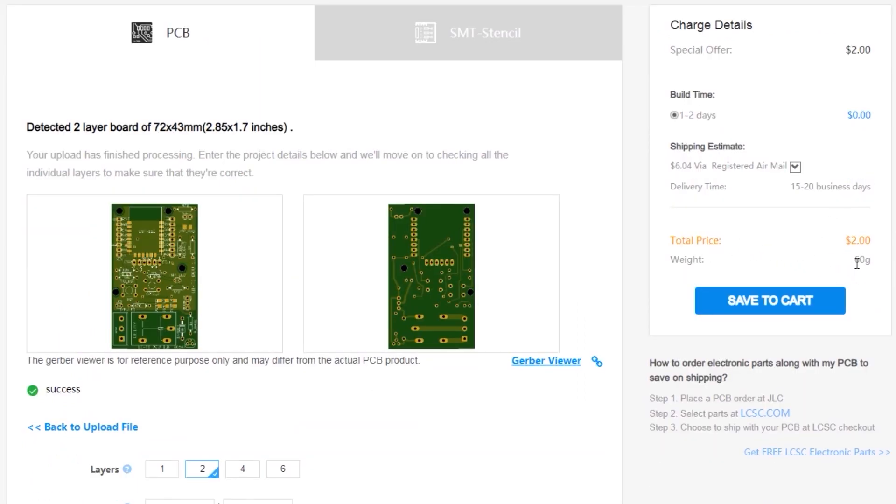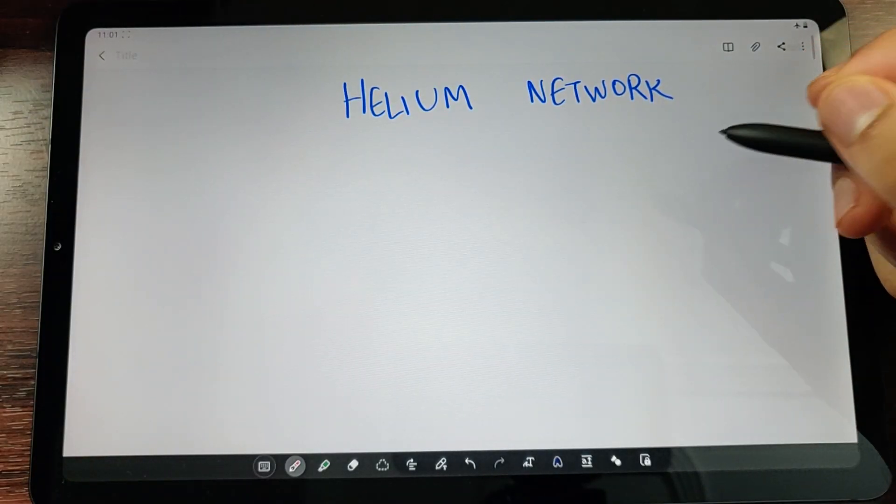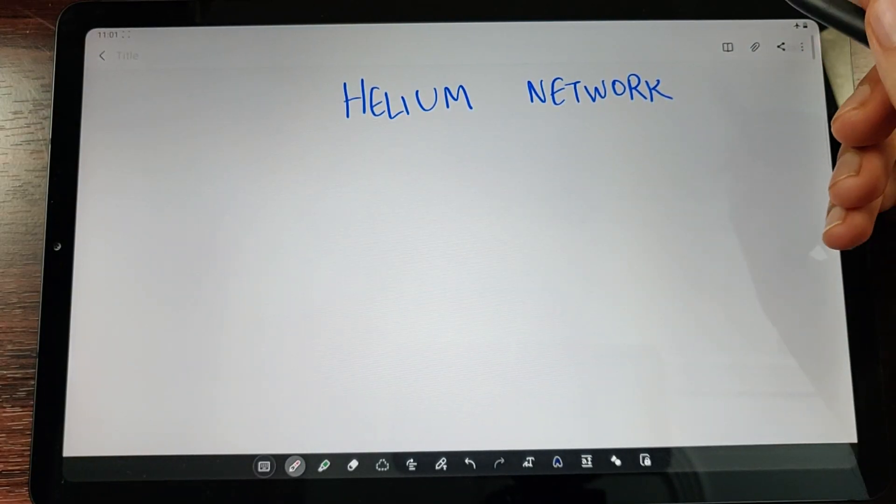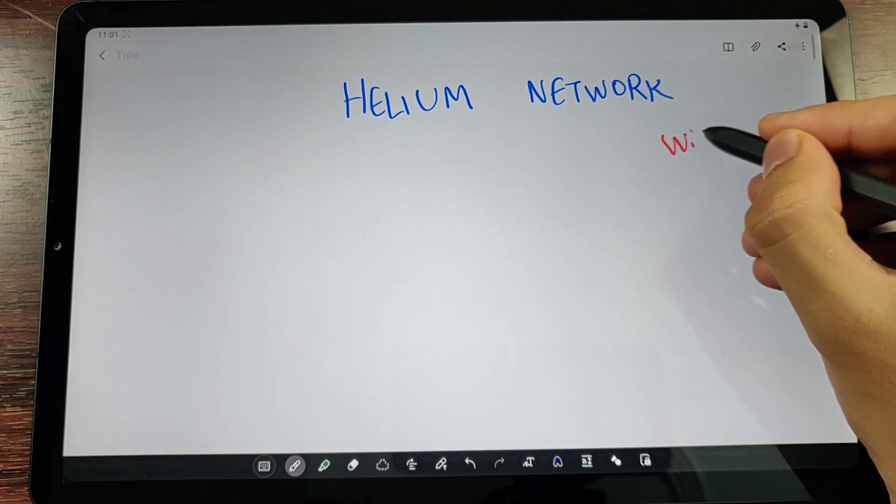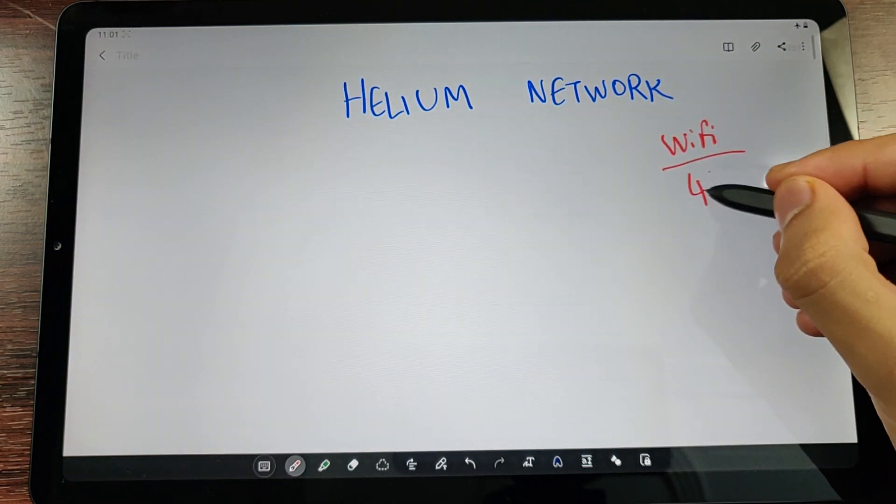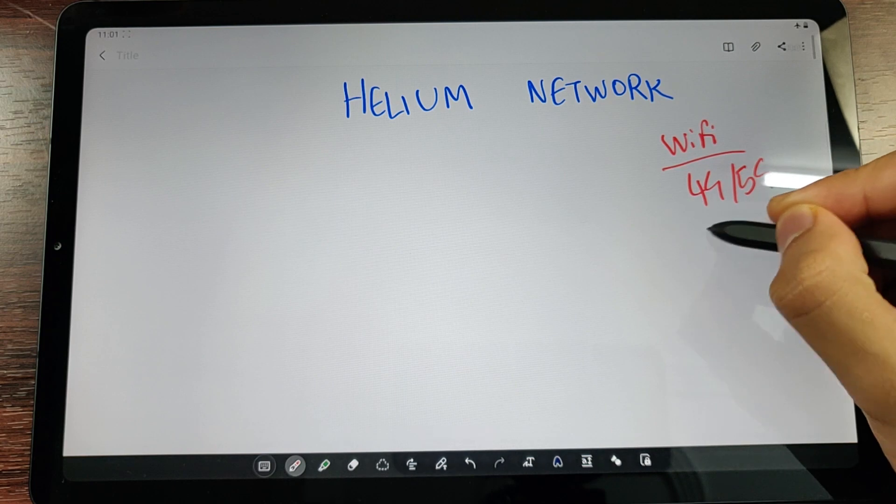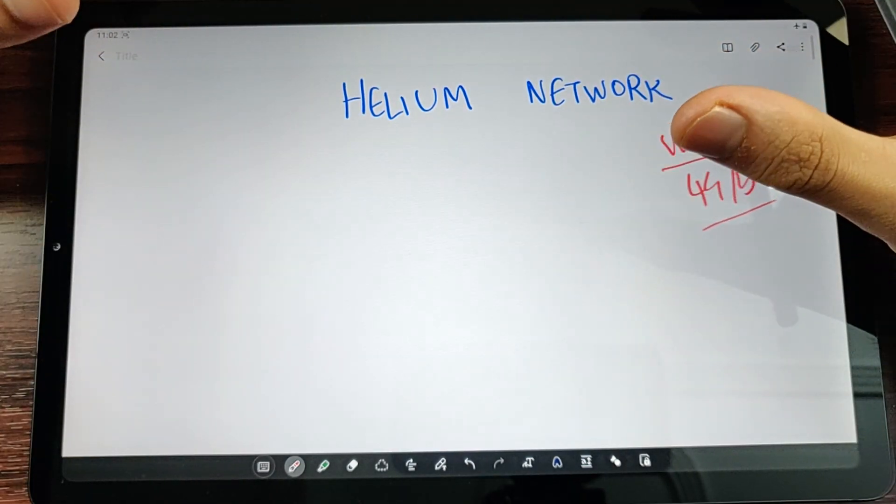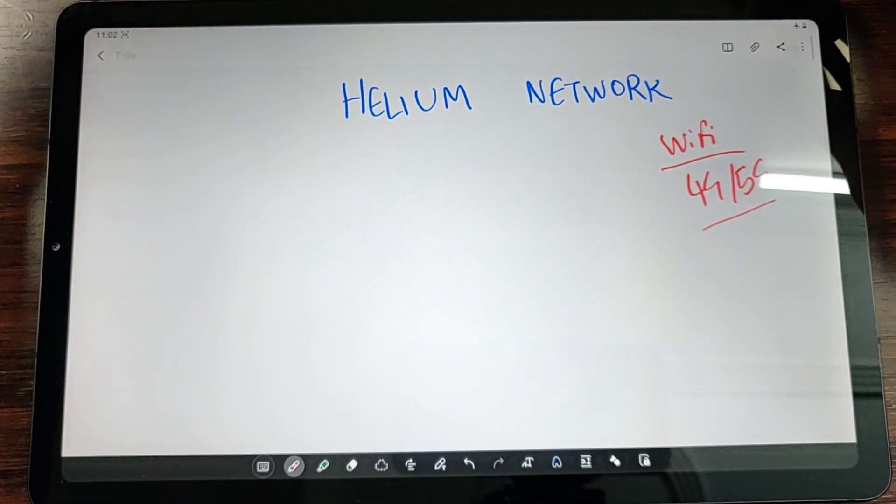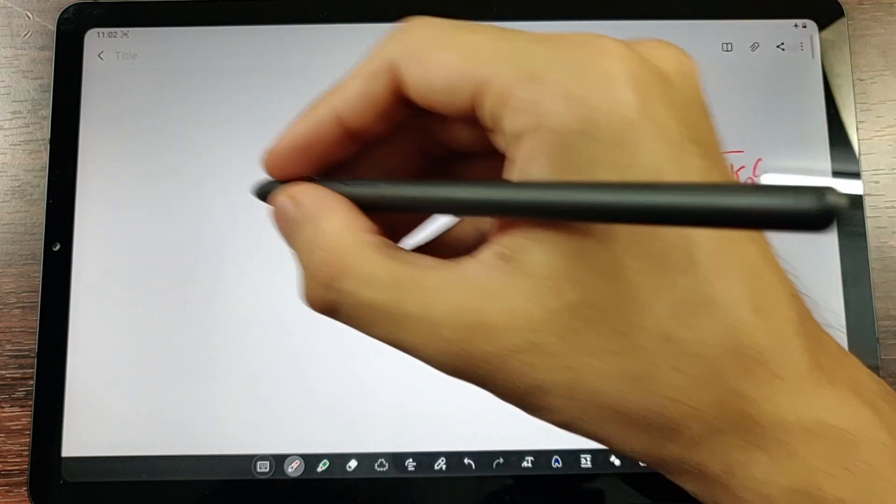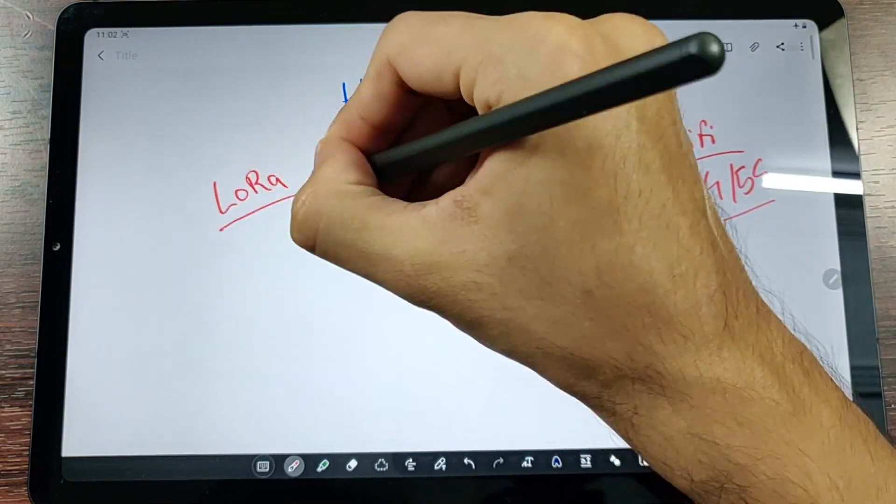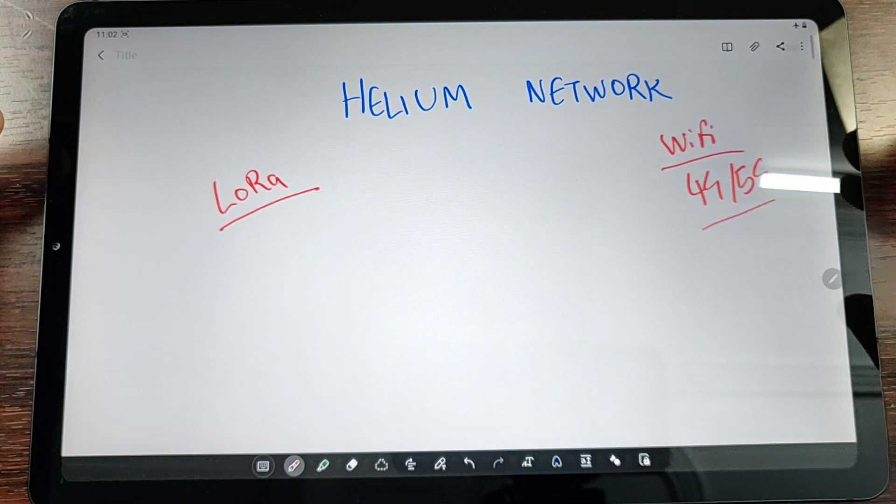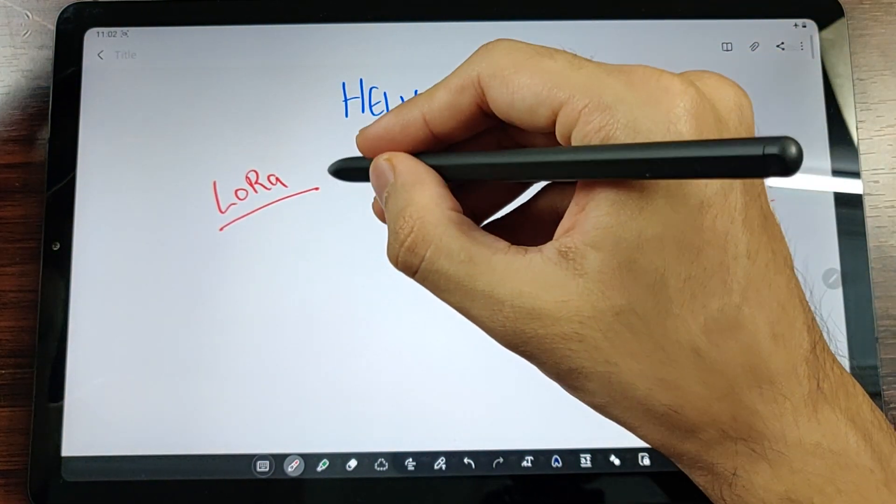The Helium Network is just like any other wireless network like Wi-Fi or a 4G/5G network. Helium is a company who has an initiative wherein a wireless network based on LoRa is set up.